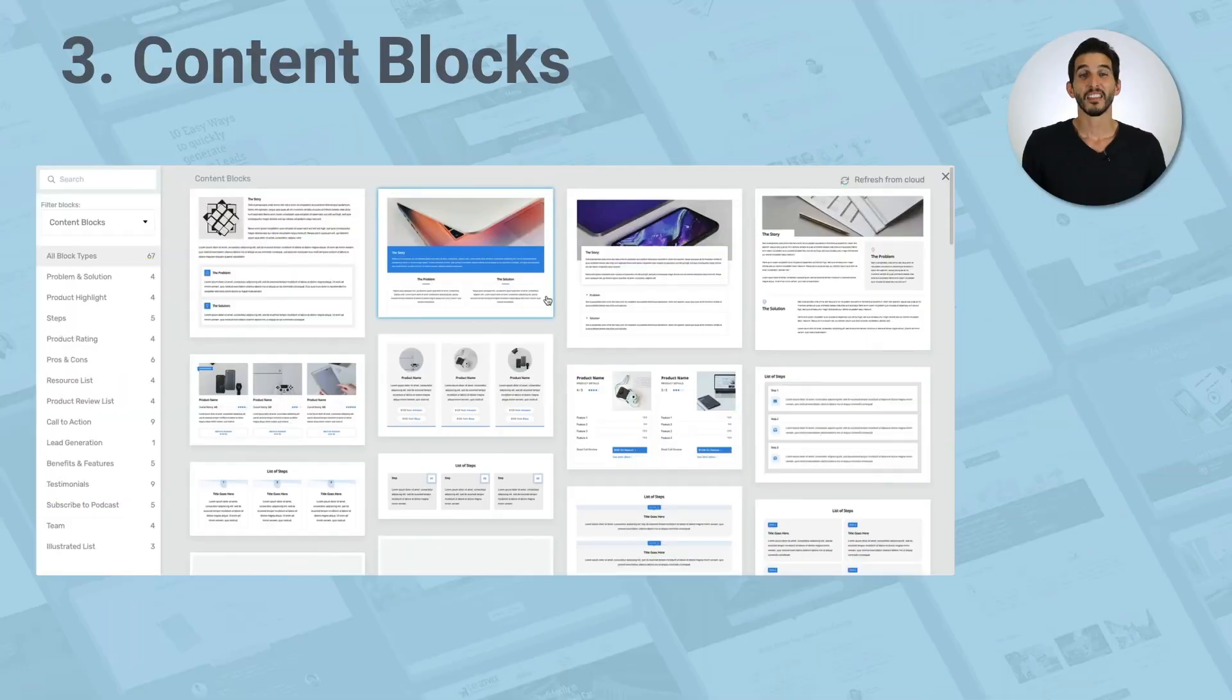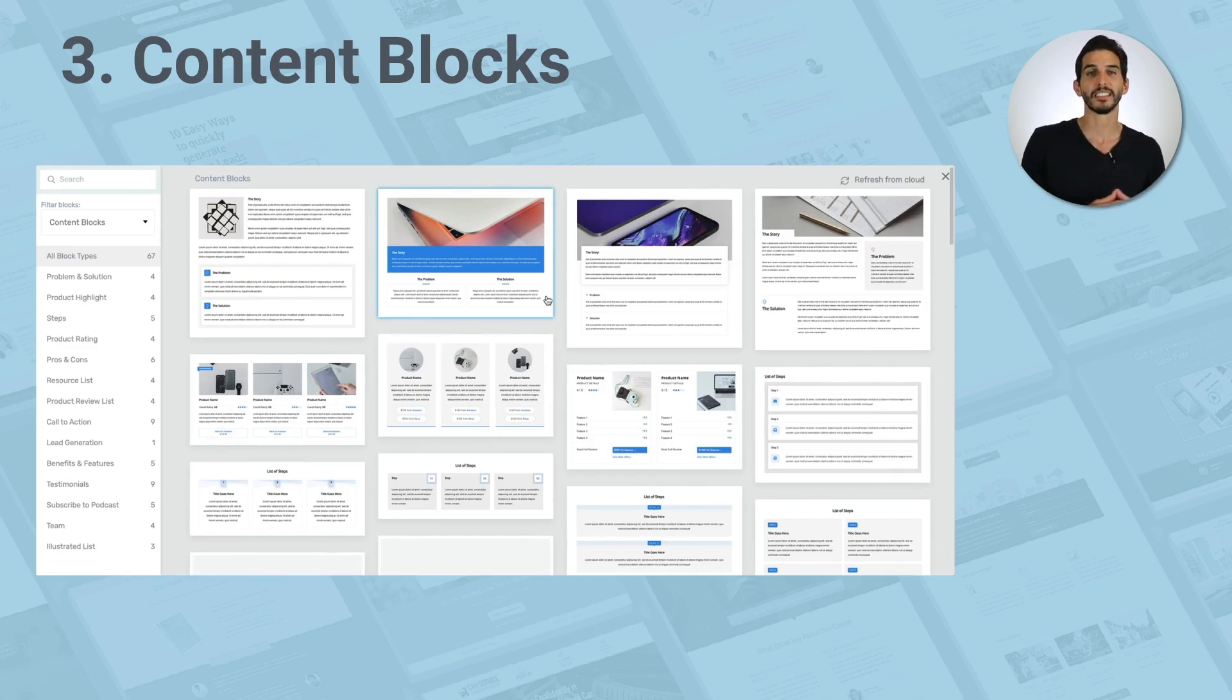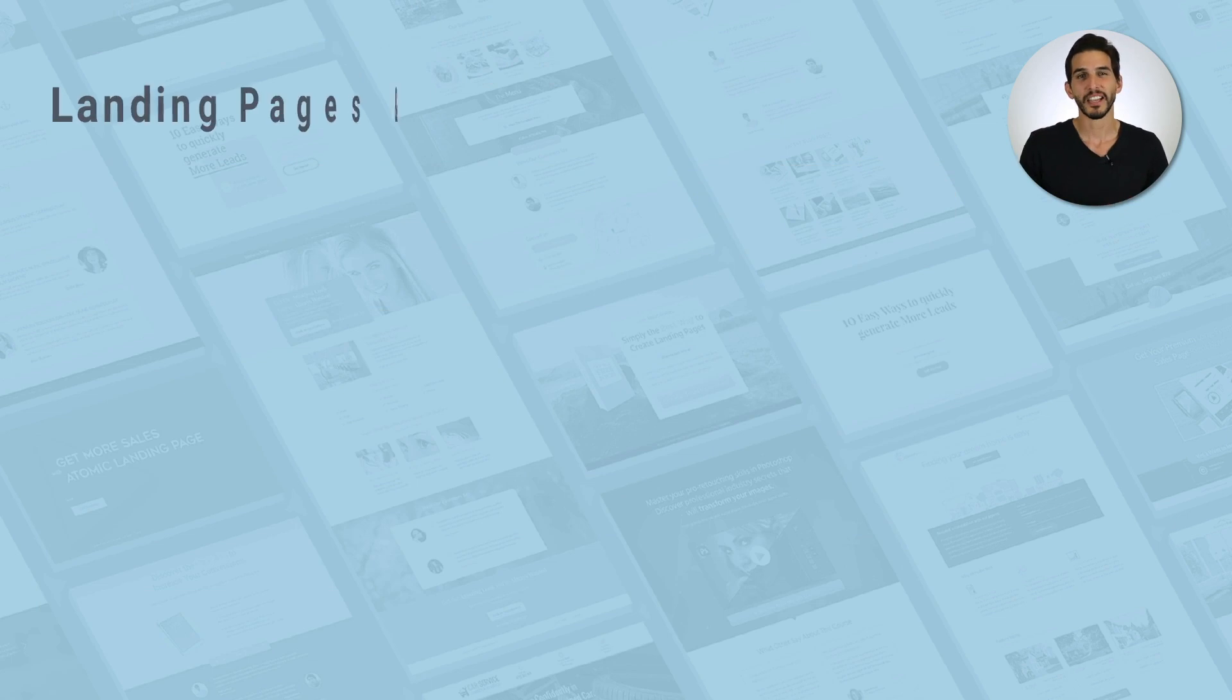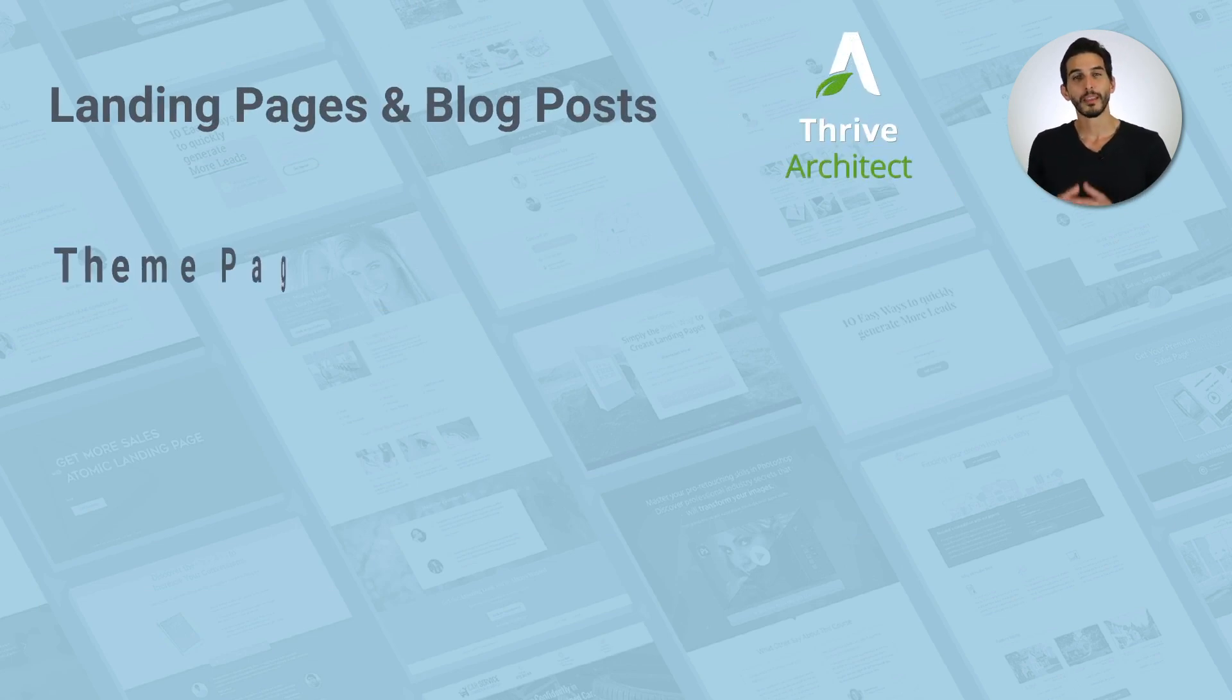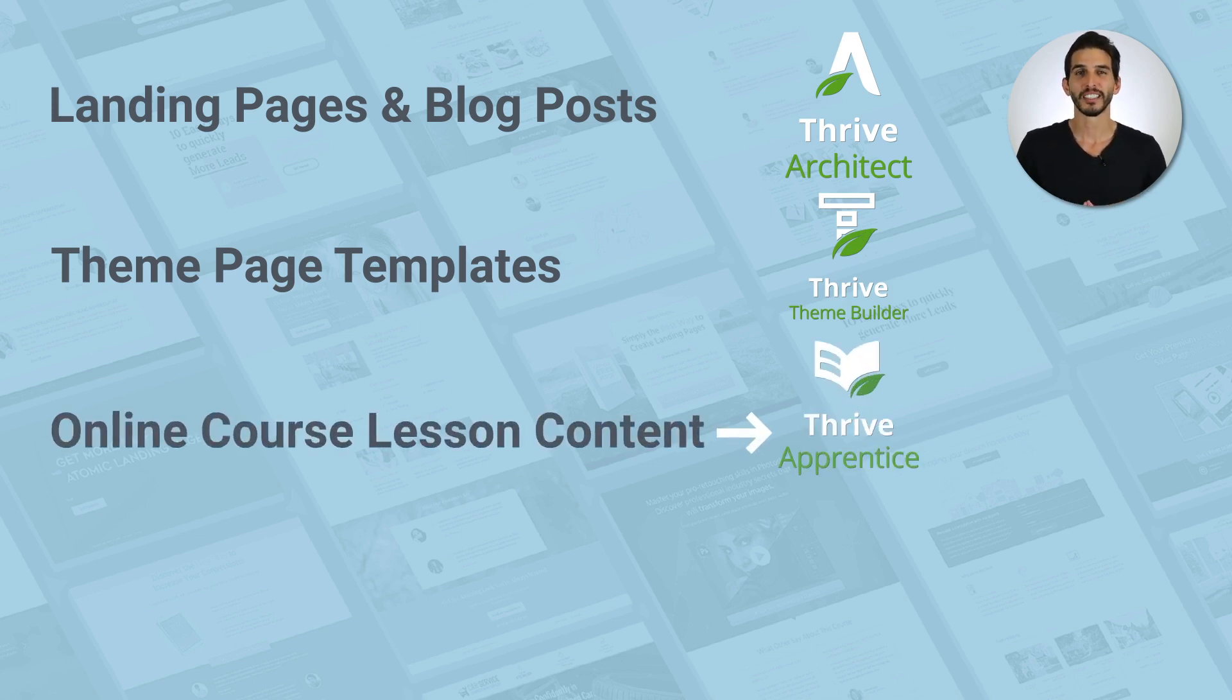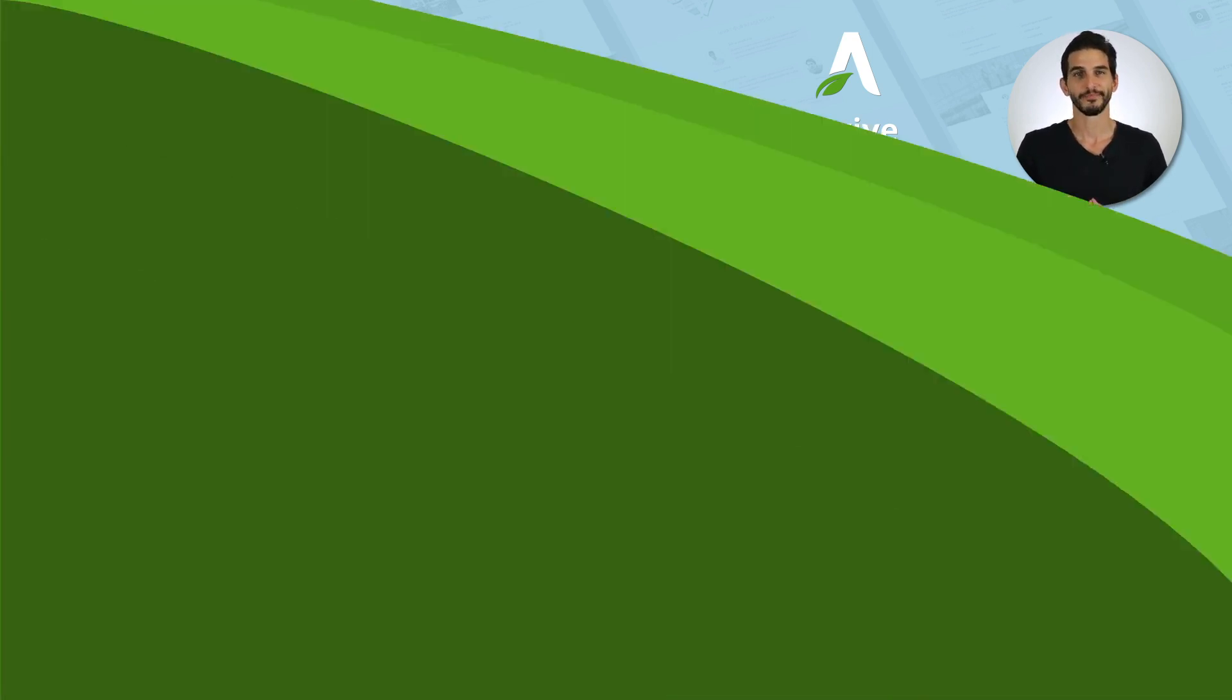And third, there's content blocks. These are general content templates you can use across all the Thrive Suite tools and content types that you build with the Thrive Visual Editor. This means you can use content blocks to customize your landing pages and blog posts with Thrive Architect, your theme page templates with Thrive Theme Builder, your online course lesson content with Thrive Apprentice, and even your quiz content with Thrive Quiz Builder.